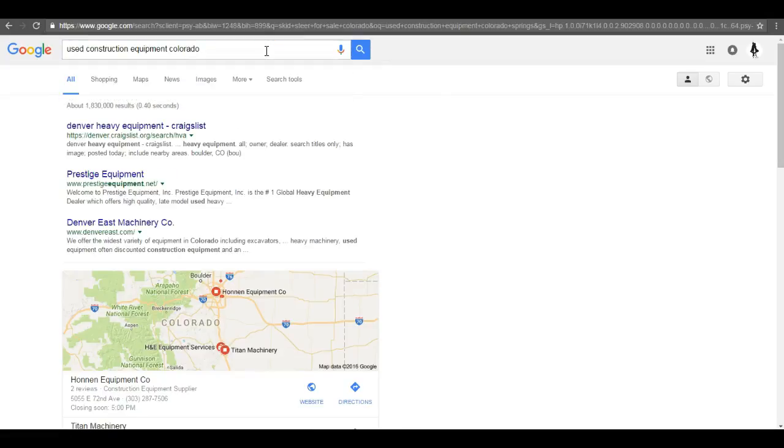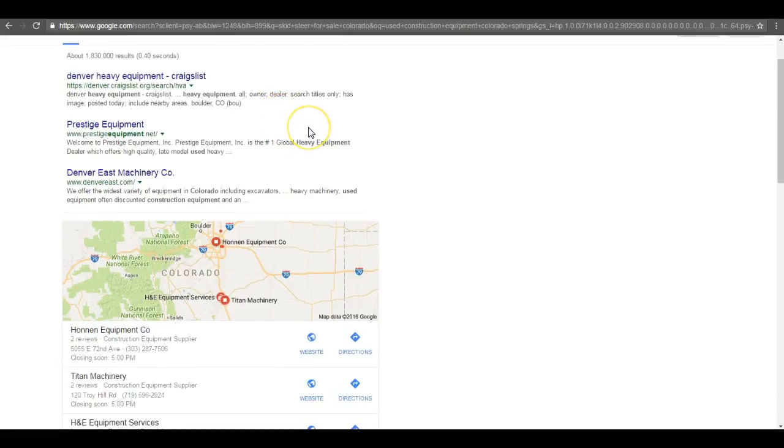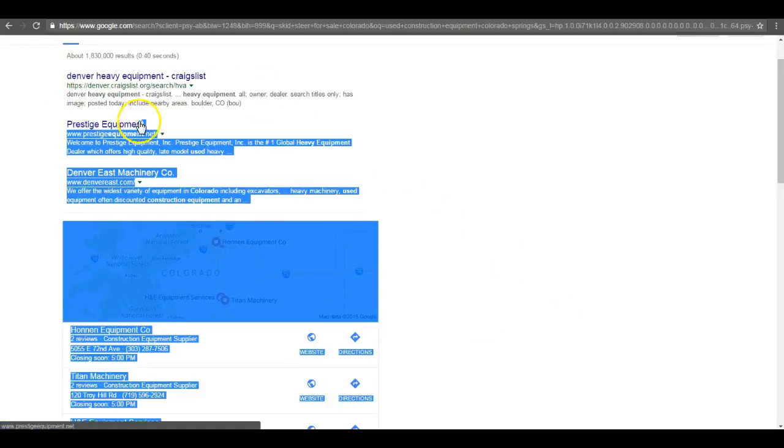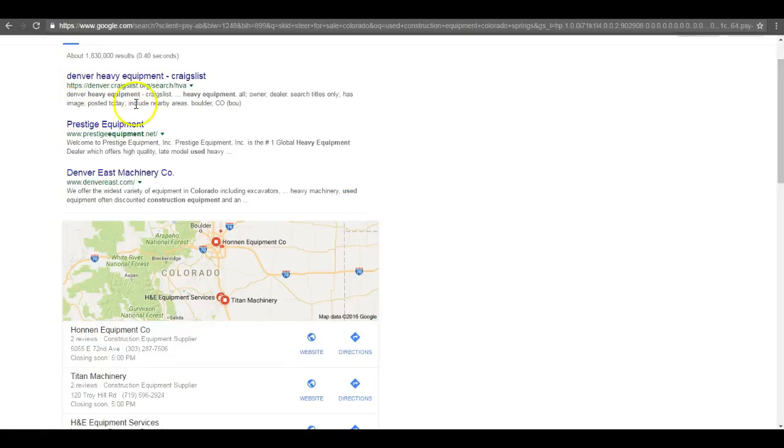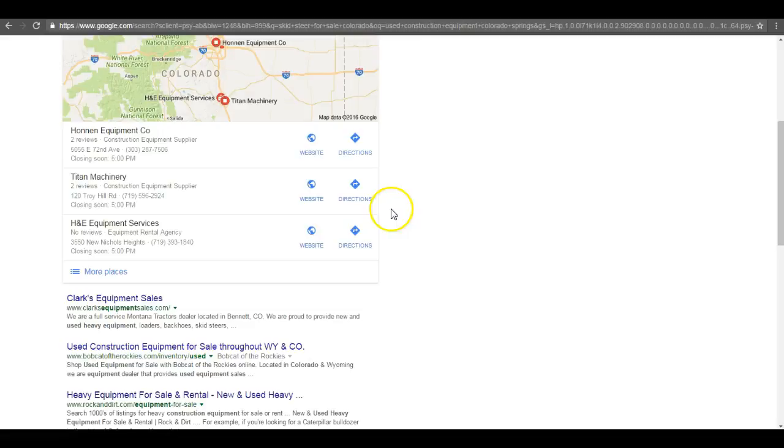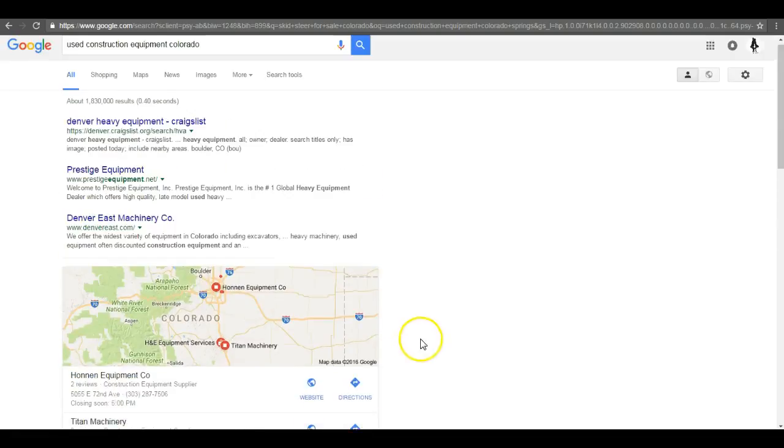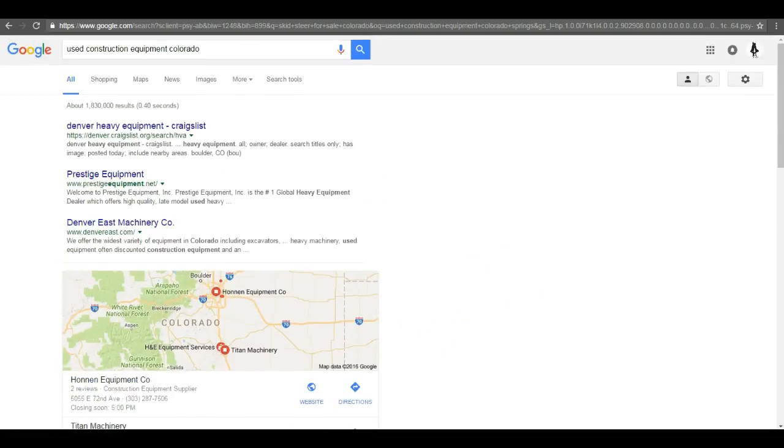After doing the search, your search here used construction equipment Colorado, when you do any kind of search, there are a couple different things that pop up in the search engines. You have your paid ads, you're always going to have your map pack here, and then you have your organic.